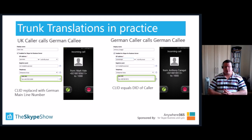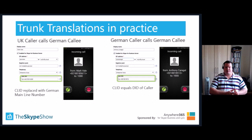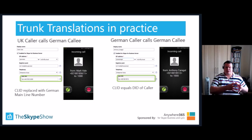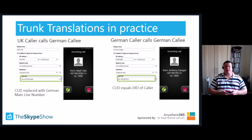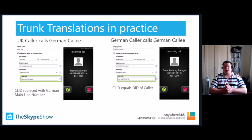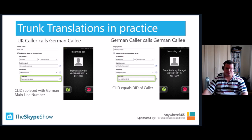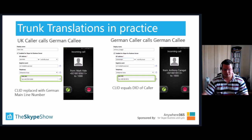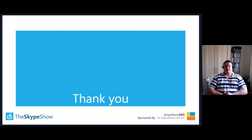Trunk translation in practice: on the left example, a UK caller calling a German landline — the UK user's caller ID has been replaced with a German number so the call will progress. On the right, Anthony in Germany with an E.164 German number, and the called number translation rules transform it into a localised number starting with zero, removing the +49. This concludes Session 1 on Enterprise Voice Part 2.